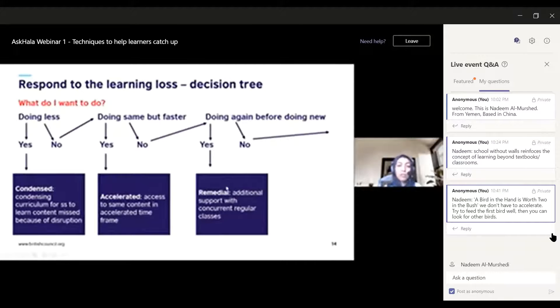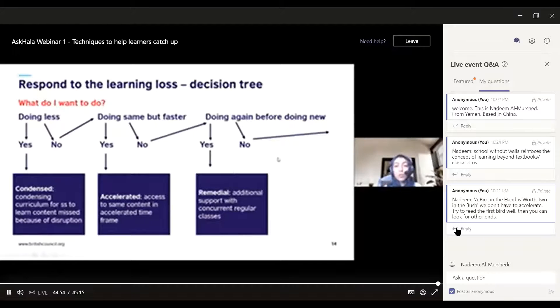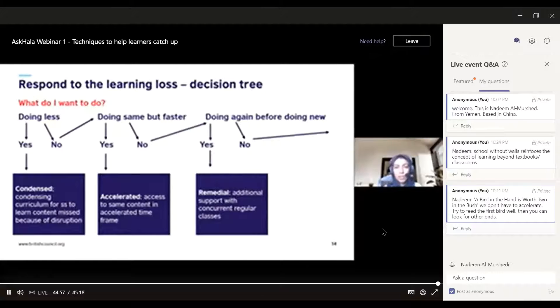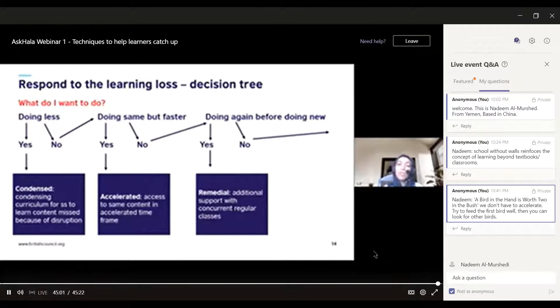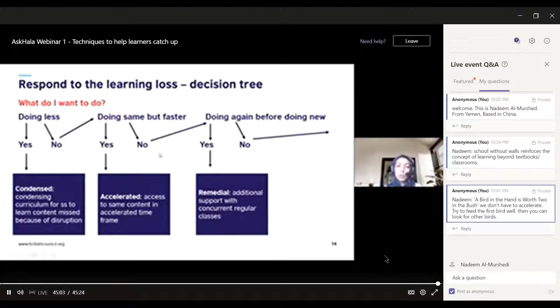Thanks Nadim for your comment, it's very relevant to what we're saying today. You've got three different types of responses: condensed, accelerated, and remedial, and we'll give practical examples on each of them in a moment.